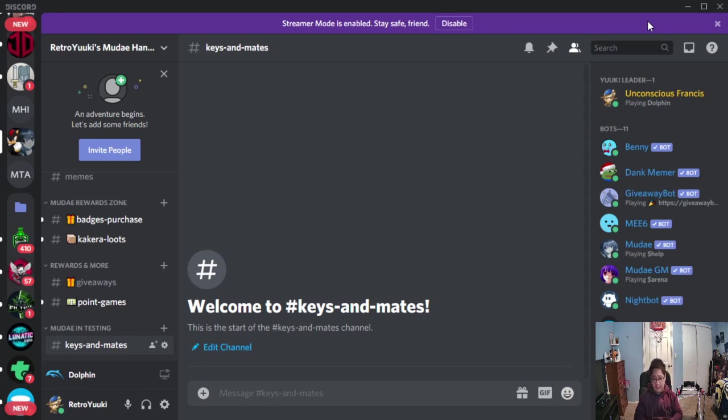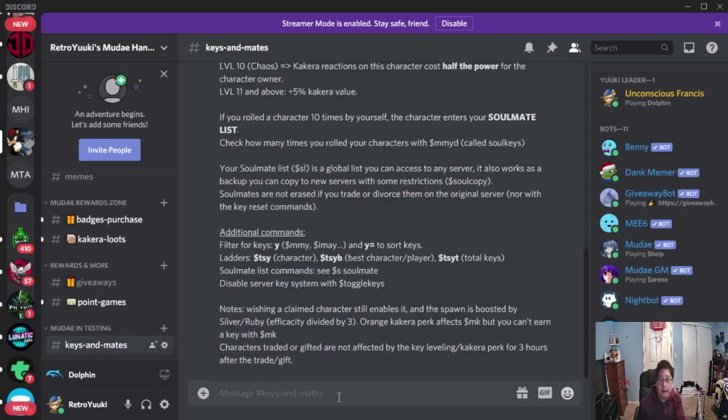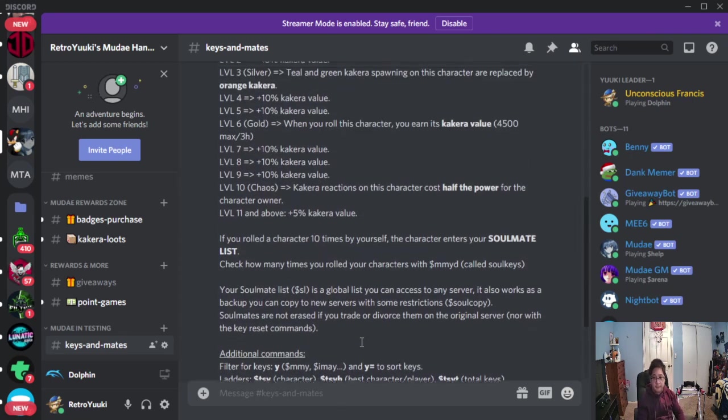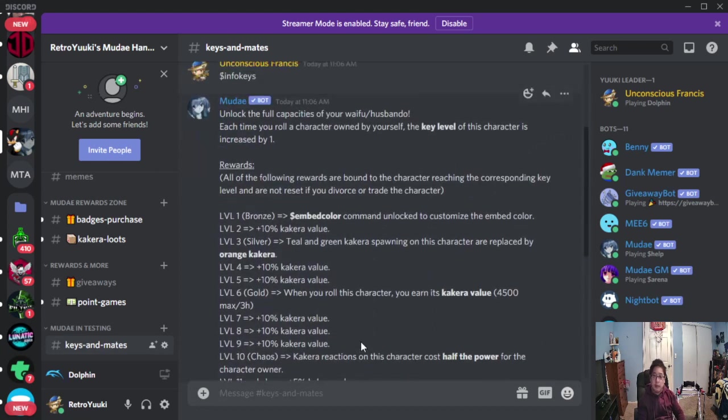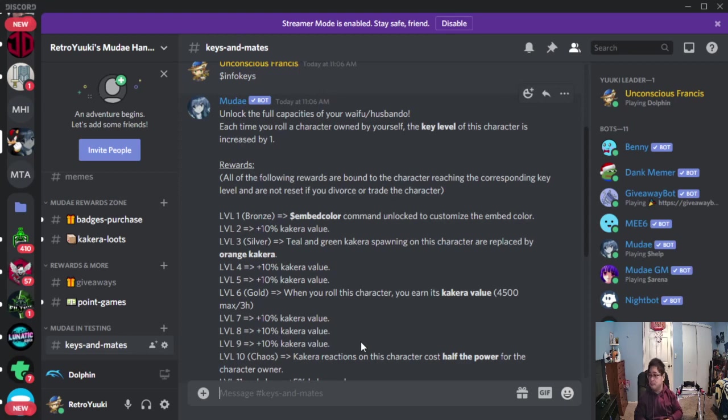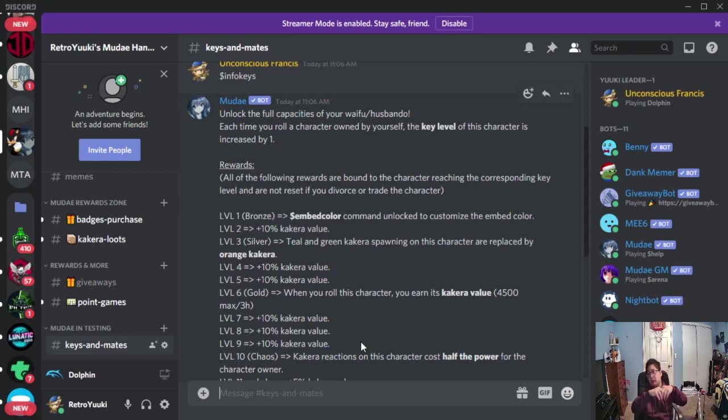To understand how it works, we need to run dollar sign info keys. Now have a look at this screen. Every time you run dollar sign info keys, this will pop up. We're going to go through it step by step. This is going to affect all the characters that you already own. Keep in mind, own characters only.